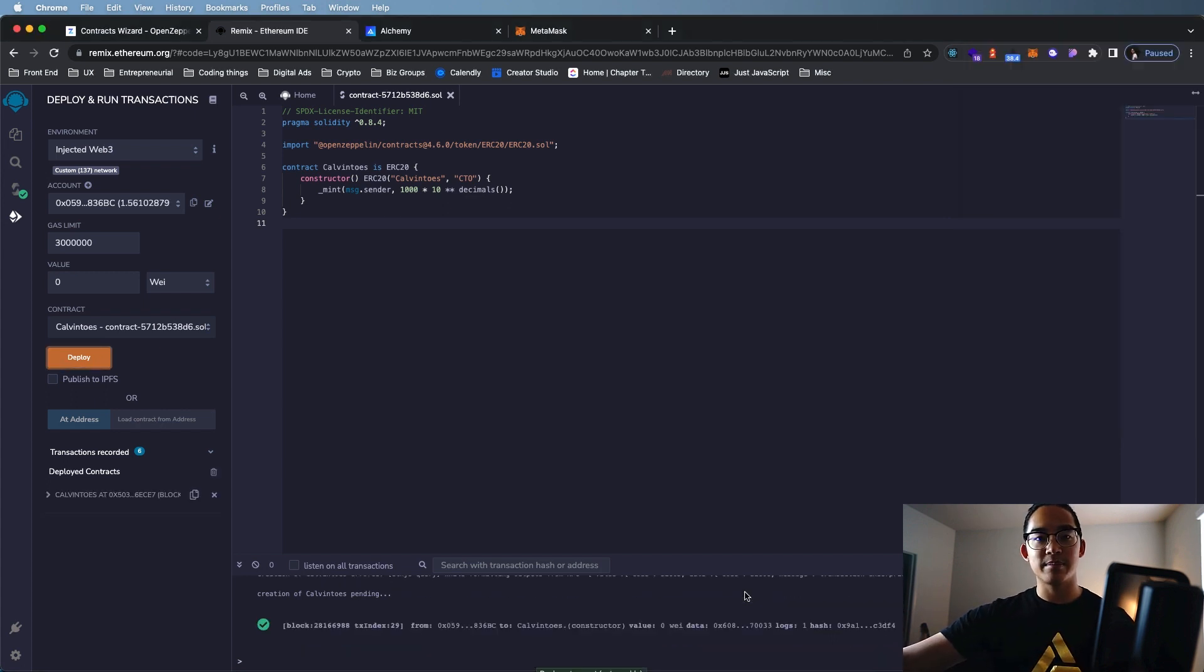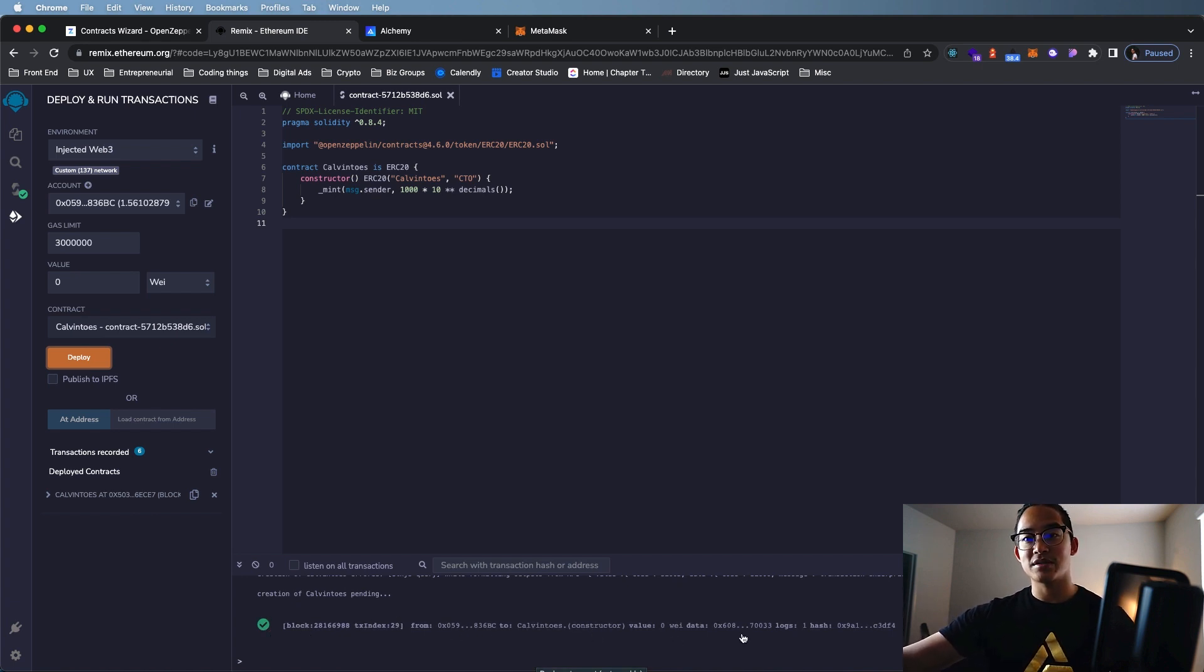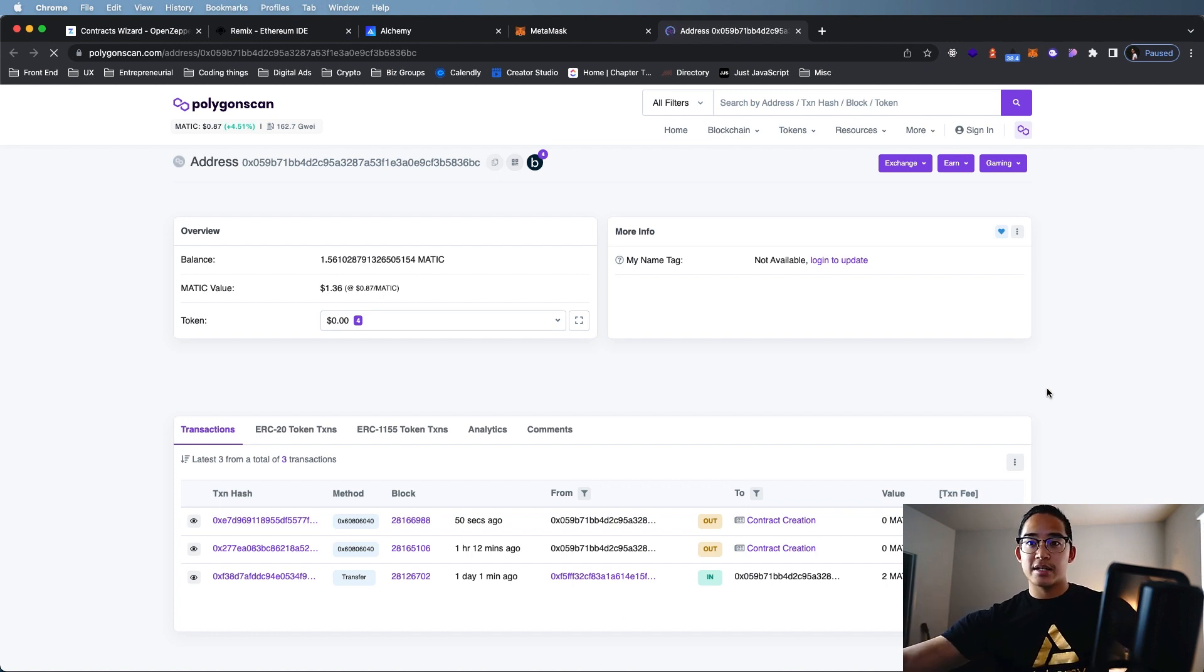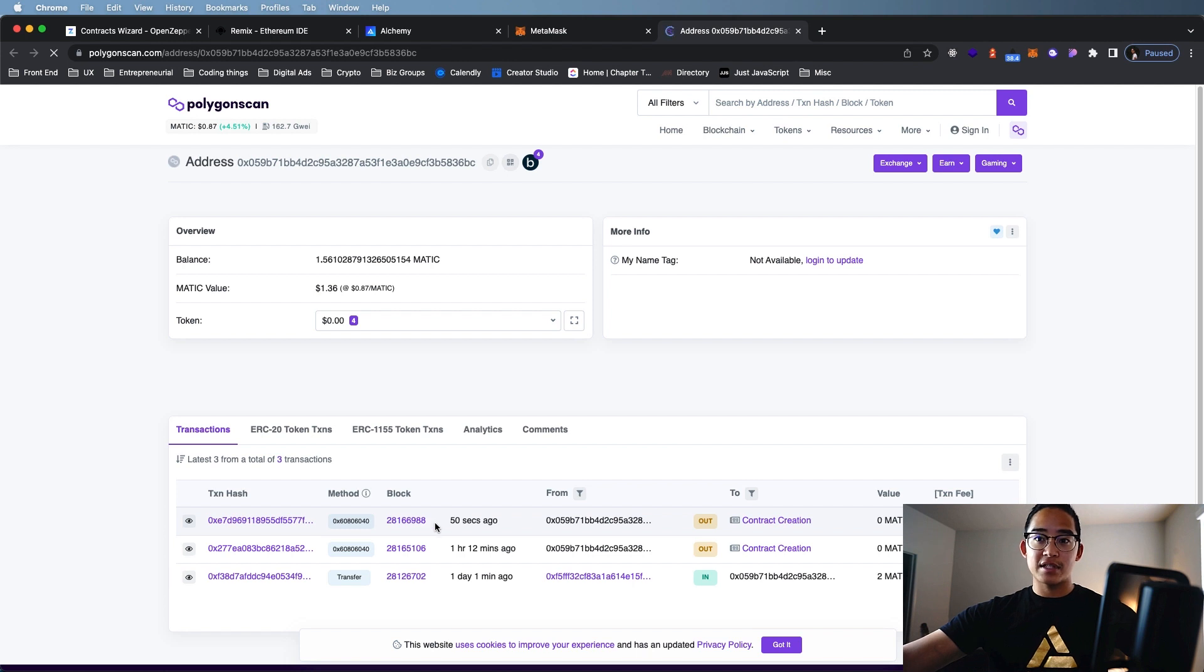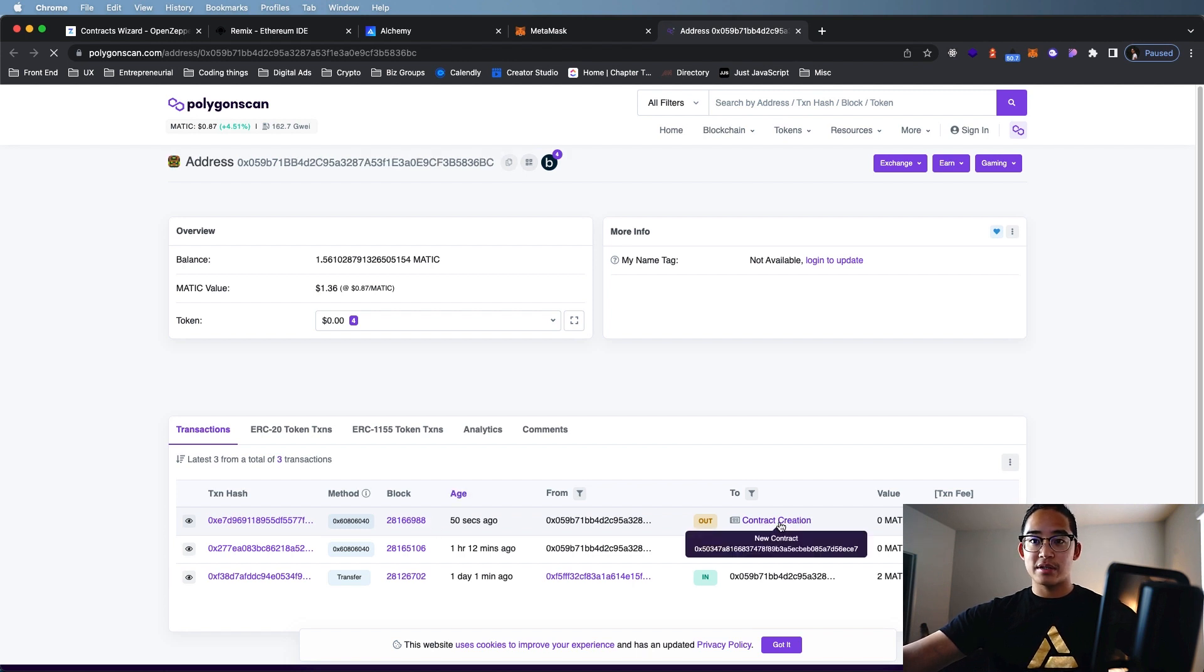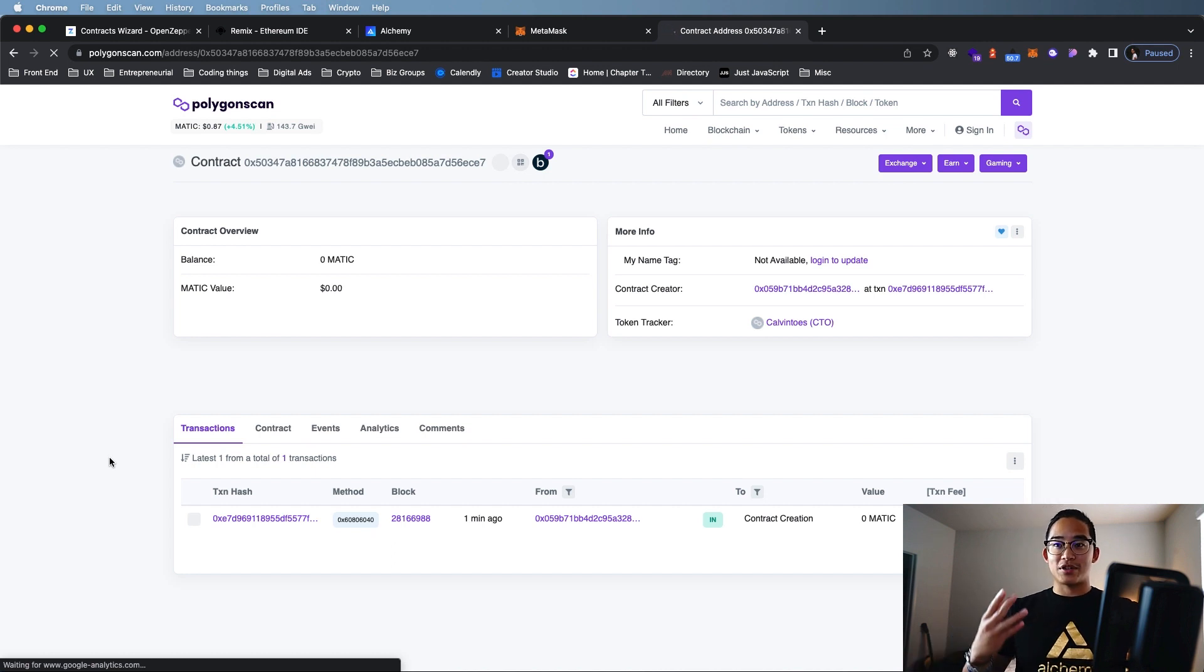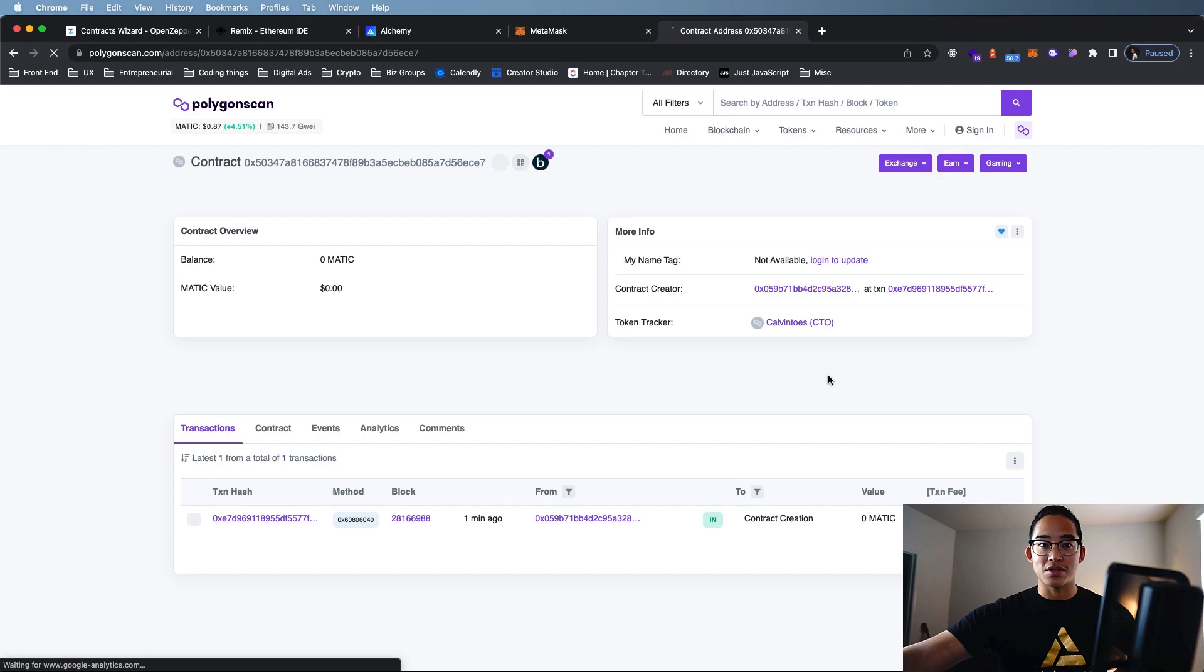Let's see. Boom, right there. We've got a green checkmark, and it says our contract went through. So as you can see, this is Polygon Scan, and boom, right there, our contract is live. 50 seconds ago, you could go into here, New Contract. So now this token is live. You could go check out this address, and it is there. Our CTO token.